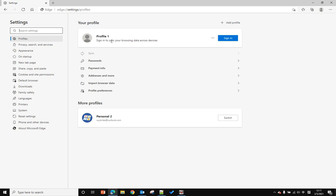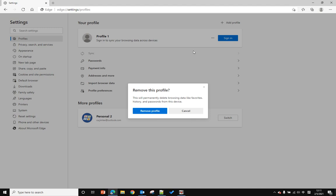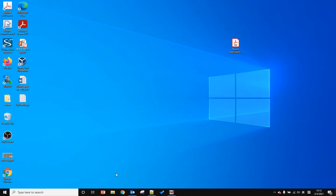I want to remove that. To do that, you just click the three dot menu for more actions and click remove. It will delete all the browser data like history and passwords. Then you just click remove profile.